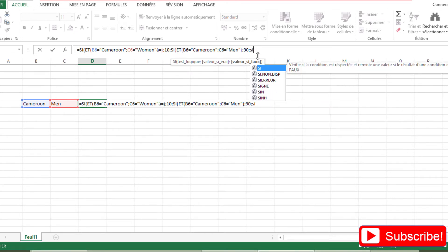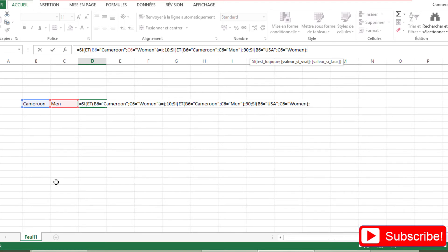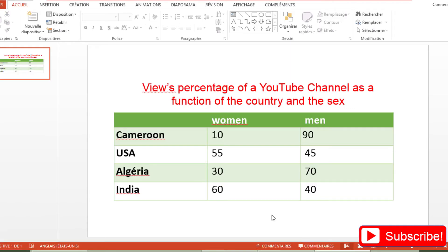Now IF the country is equal to 'USA' AND the sex is equal to 'Woman', then the value is 55%. So I go back to Excel and put 55.